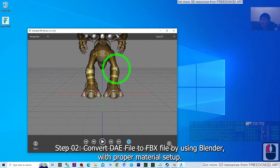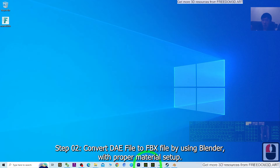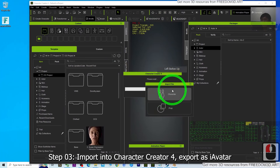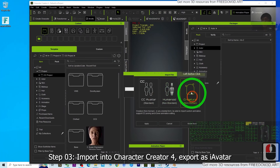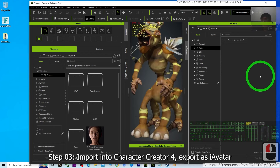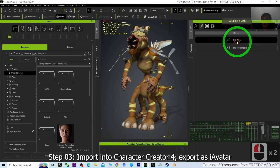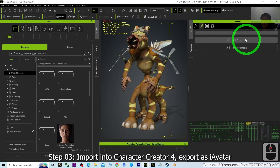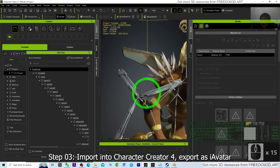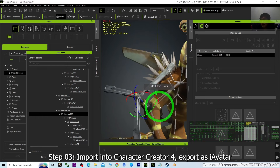Now import this 3D monster into Character Creator 4 to make it an iAvatar. Just drag the FBX in, then choose Character > Non-Human Creature and click Apply. Click Modify, then Edit Pose to check that all the skeletons and rigs are running normally. You can see the full rig — it's awesome.